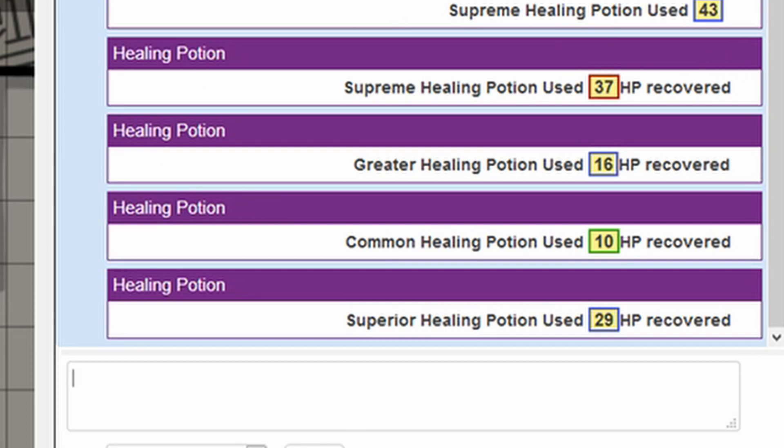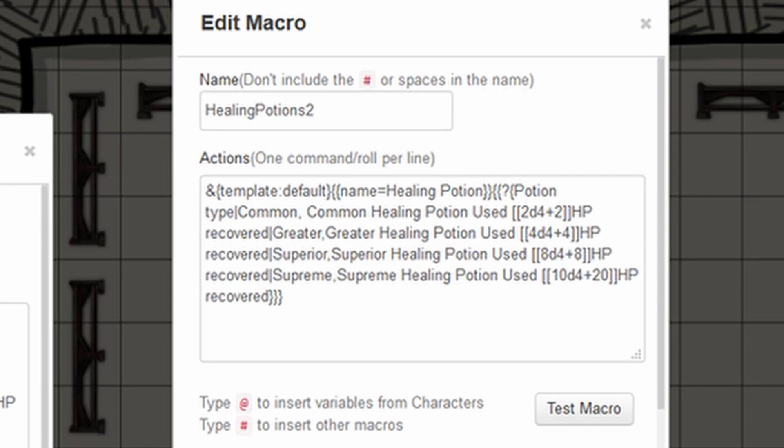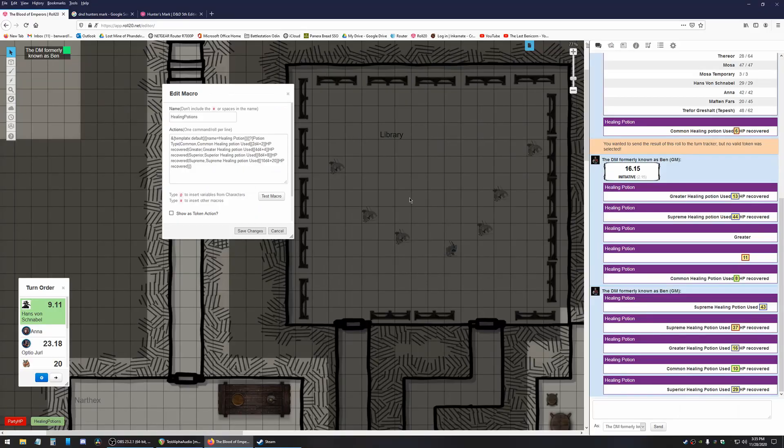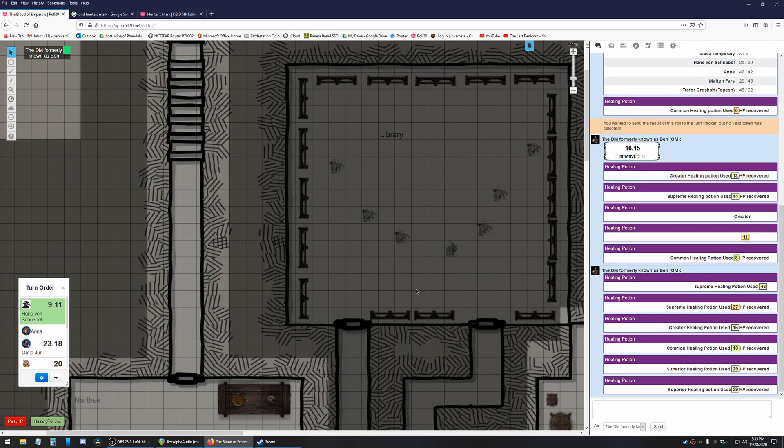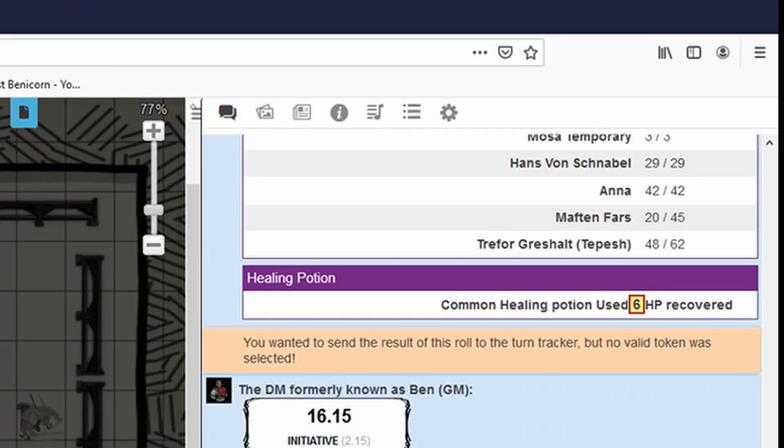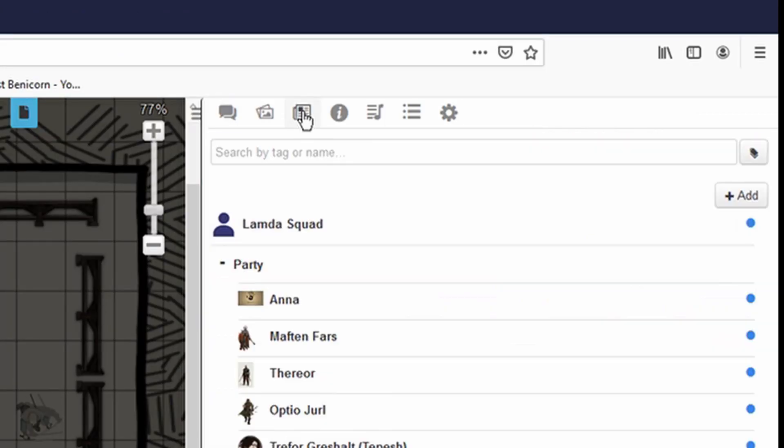Now, the big thing here to understand is that you can't actually using macros, you can use the API, but I'm not going to get into the API. You can't cause it to inject this information onto the player's character sheet. So all this does is just roll the dice for you, which is useful. It's definitely better than having to manually type it in yourself. And so there we go.